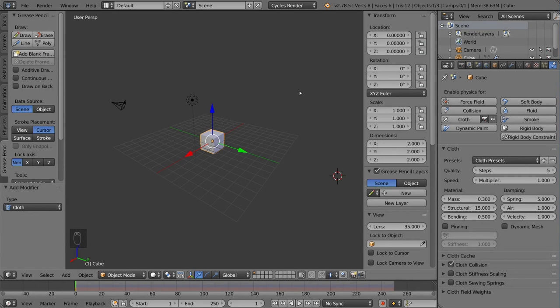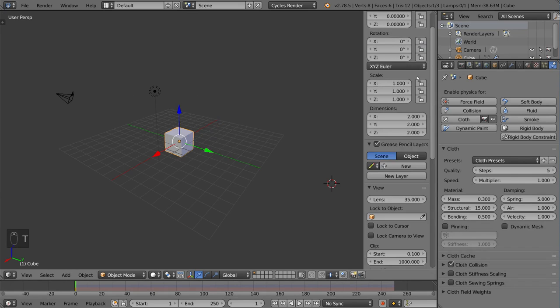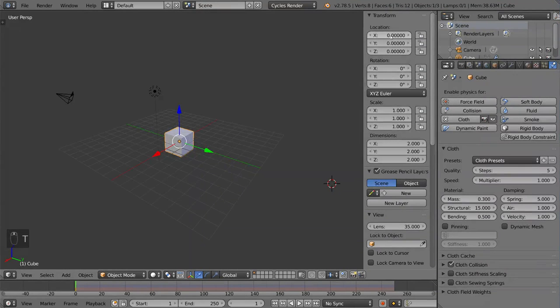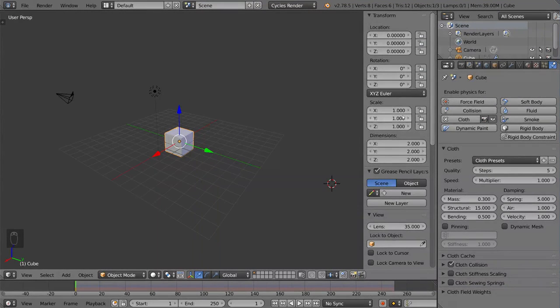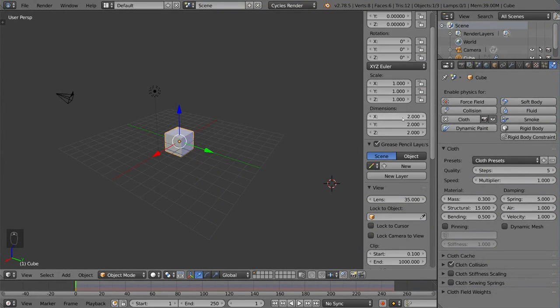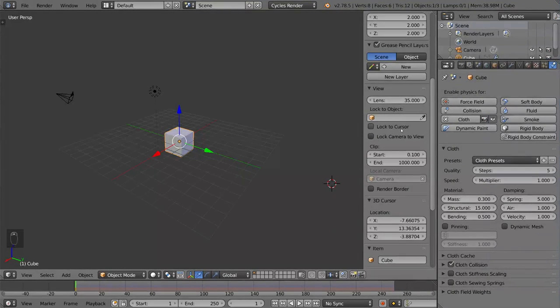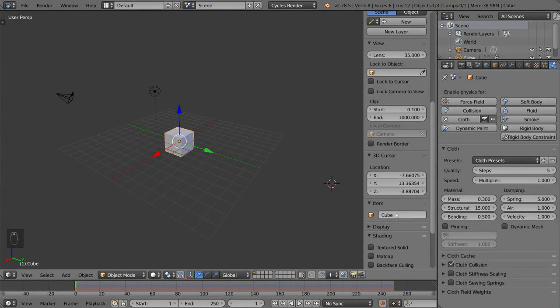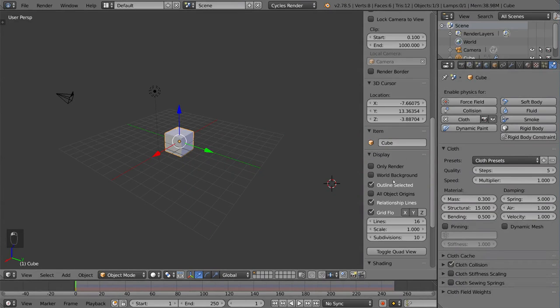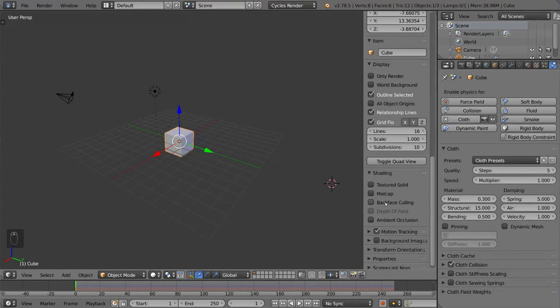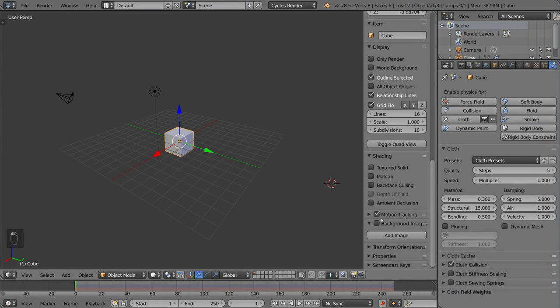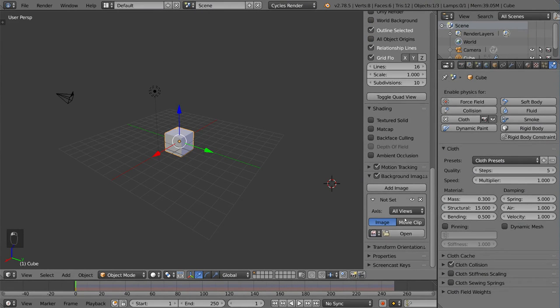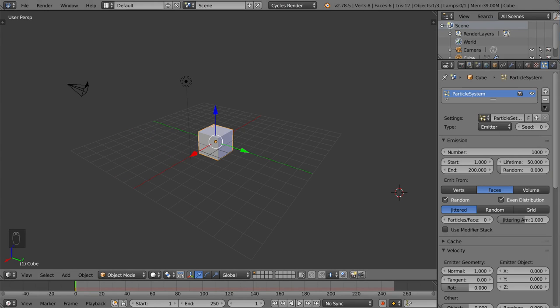So on the right side, you have some properties like the object, location, rotation, and scale, as well as the dimensions in Blender units. You have some more grease pencil stuff. The item name here, which is very useful, as well as display for only render or not, as well as some shading options. And one of my favorites is probably the background images. You can add a background image this way, add an image, and open a file that you want. And that is also very helpful for a reference and stuff like that.